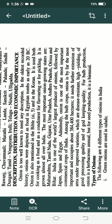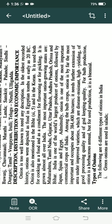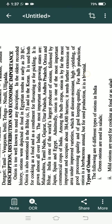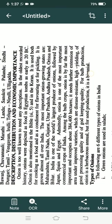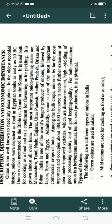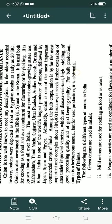In India, it is needed in each and every type of food. Egypt is the first producer on the continent and onion is used for cooking as well as a condiment for flavoring or pickling. It is grown almost all over India. The most important onion growing states are Maharashtra, Tamil Nadu, Gujarat, Uttar Pradesh, Andhra Pradesh, Orissa, and Bihar.